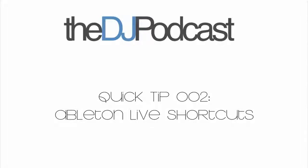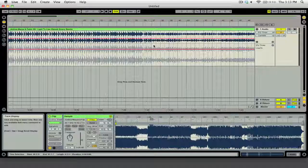Welcome to this quick tip here on thedjpodcast.com. My name is Peter Morgan and in today's episode I'm going to show you some Ableton Live keyboard shortcuts to help improve your workflow.